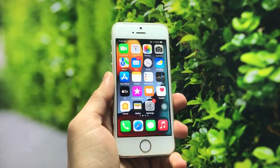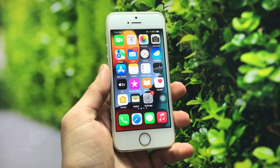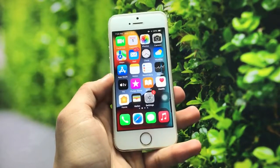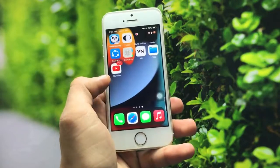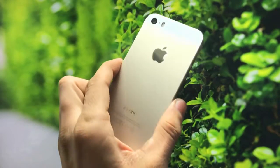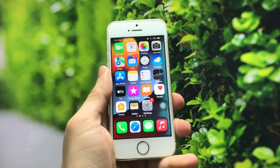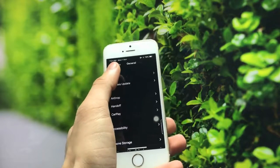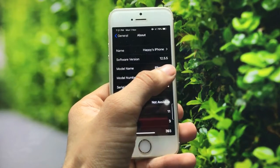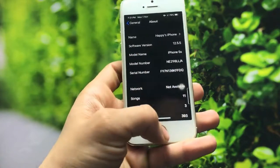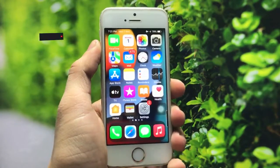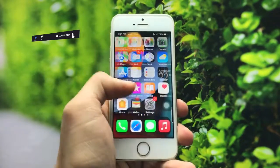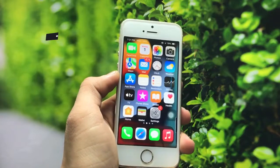Hello guys, welcome back to another video. In today's video I am going to show you how you can hide your applications on iOS 12.5.5, which is the latest iOS version for the iPhone 5s and iPhone 6 models. You can check here — this is my iPhone 5s model and it's currently running on iOS 12.5.5.